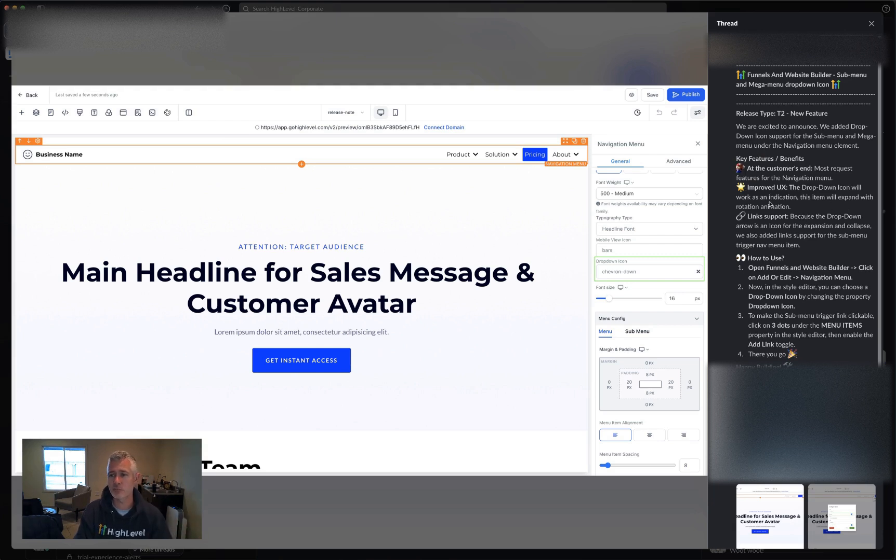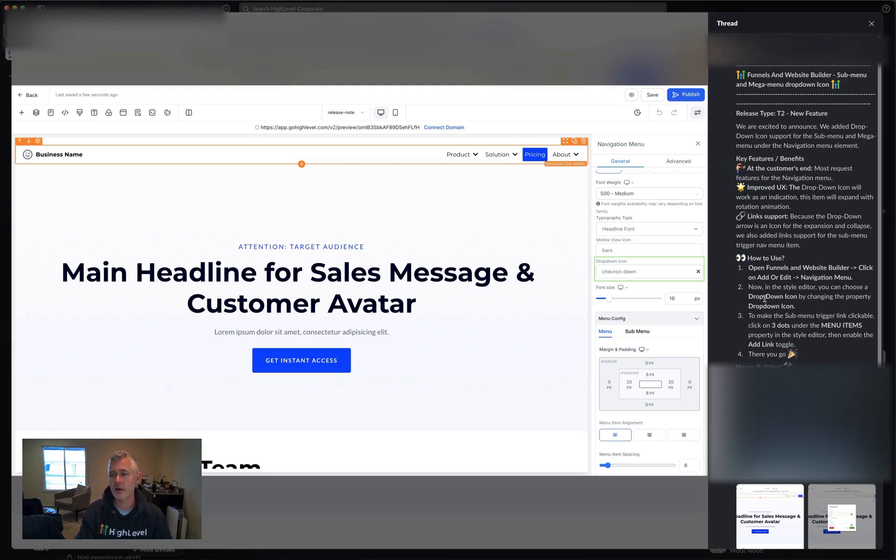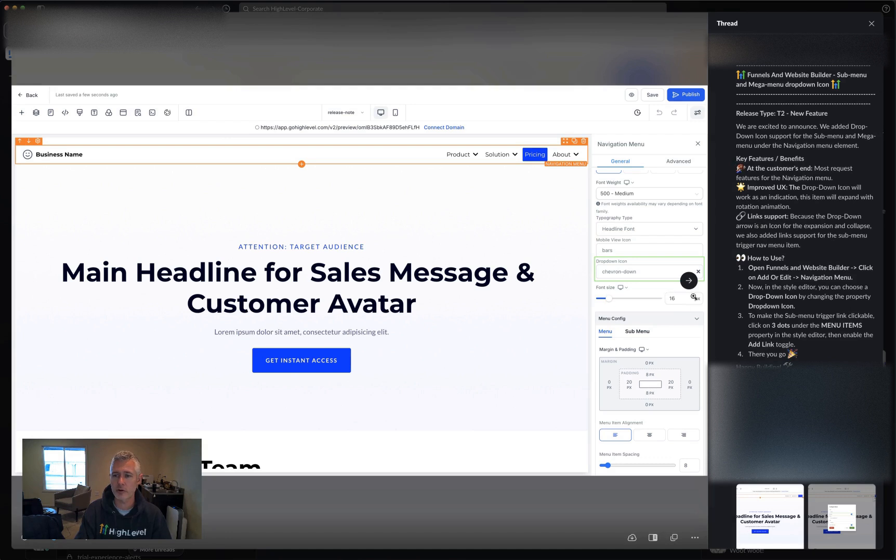Obviously it improves the UX and UI and link support because the dropdown arrow is an icon for the expansion and collapse. We've also added link support for the submenu trigger for the nav menu item.